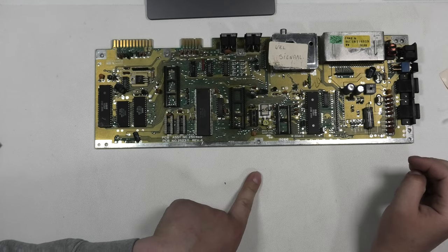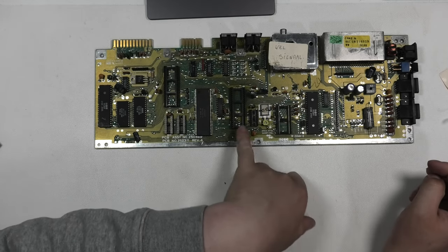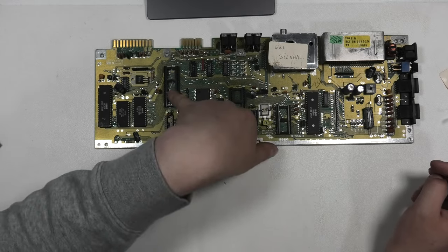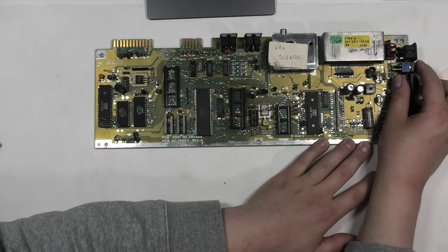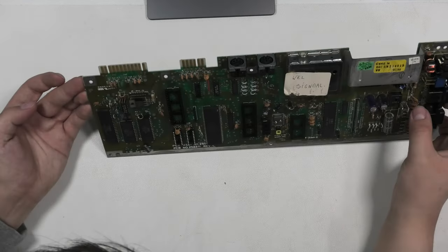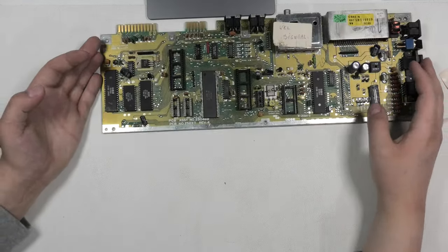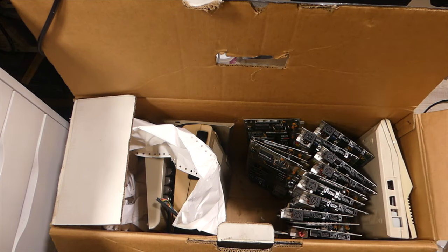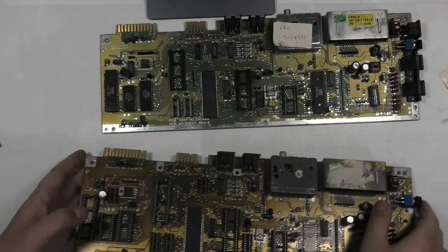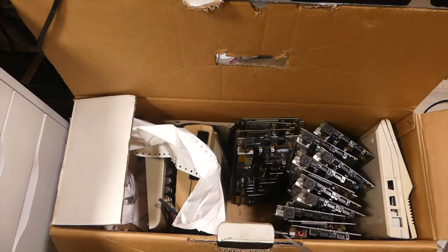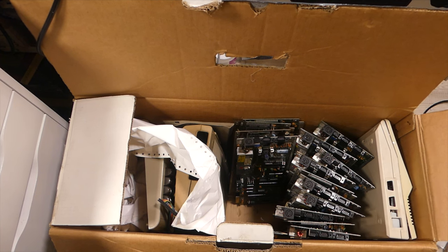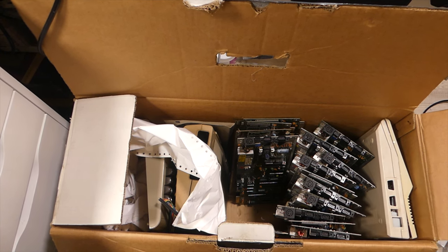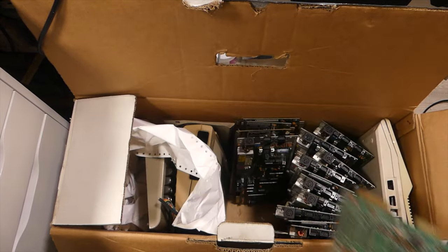This one says it gives signal. So maybe we can populate this. Let's see if it does. I have some video out. So we have a 469, another 469. I think these are all going to be the Commodore 64C motherboards.